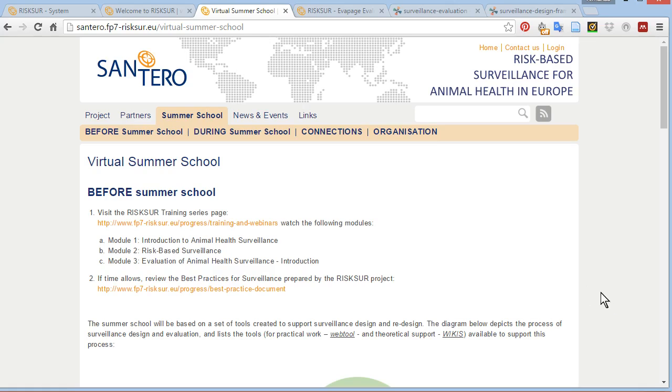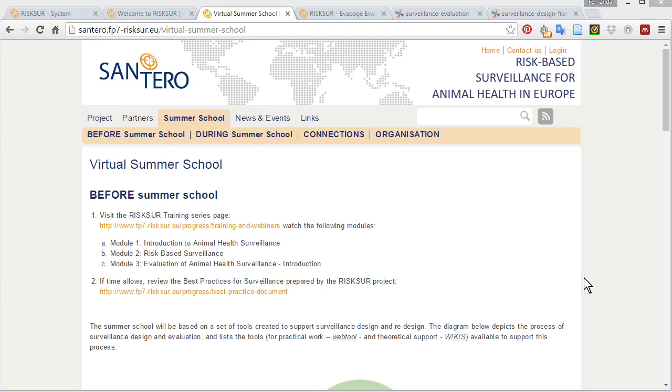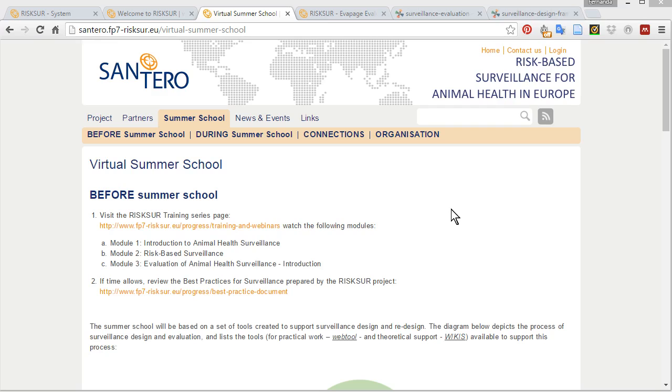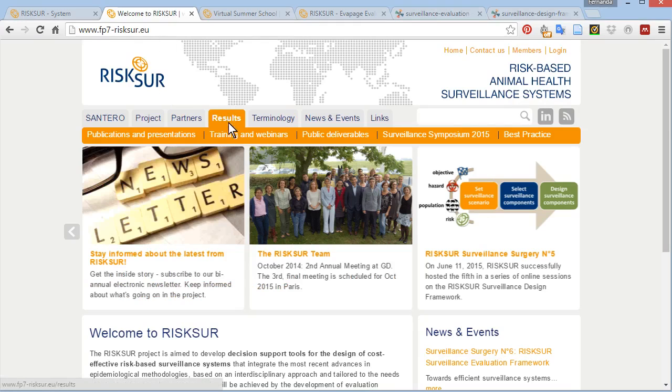For a detailed study plan that guides you through the tools, consider visiting the Santero Summer School webpage. There, you will also find links to the two additional videos going in details about each specific tool, recommended reading materials, case studies, and more. You can also find training materials about surveillance in the RISC-SER website in the tab results.